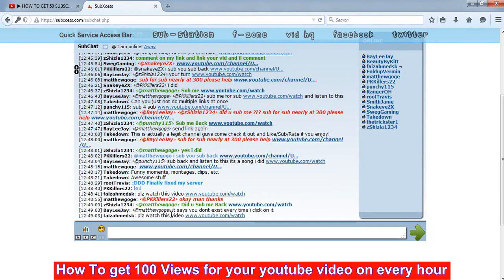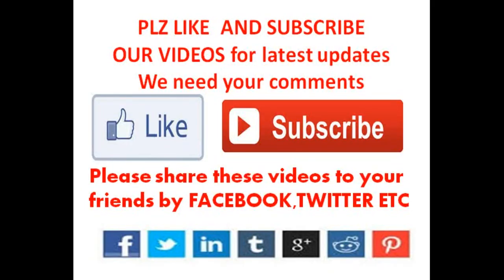Thank you and don't forget to subscribe and like these videos. If you like these videos, please like and subscribe for latest updates and please share these videos with your friends by using Facebook and Twitter.